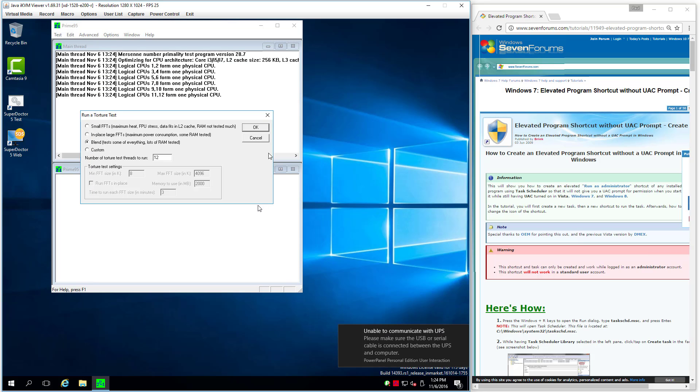Well I want it to be unattended. I want it to automatically start and start abusing the CPU as soon as the system runs.